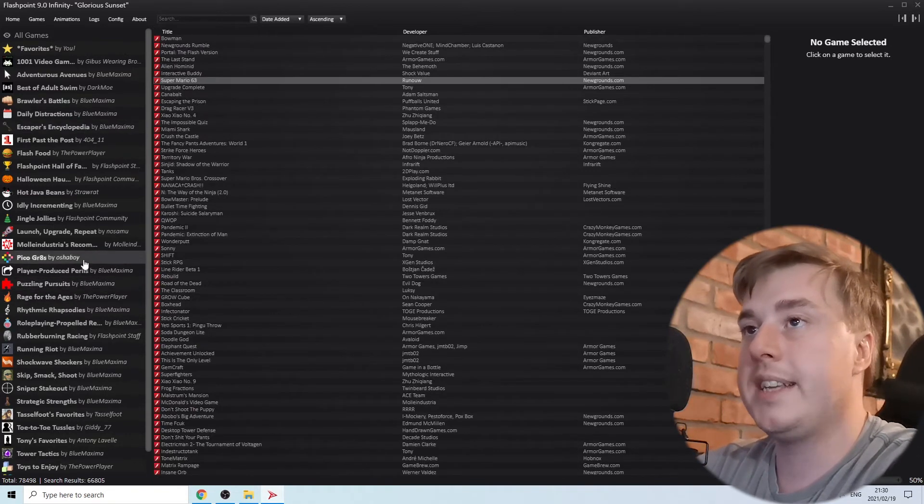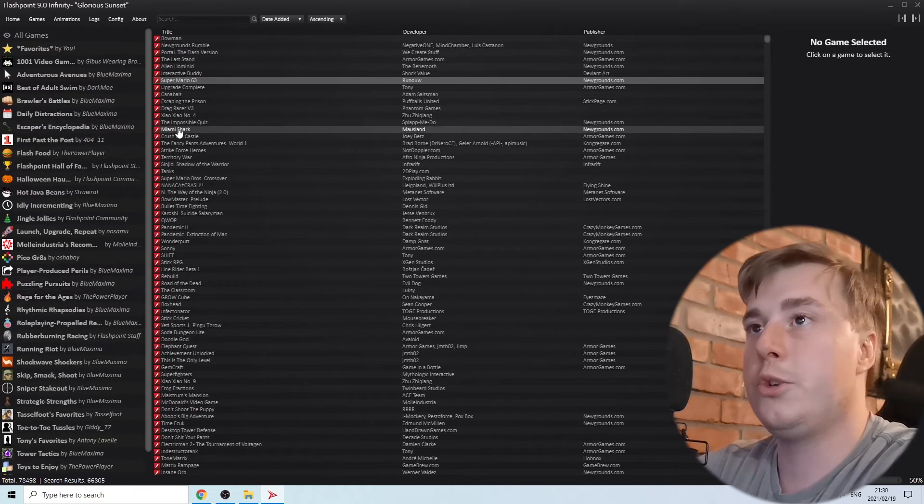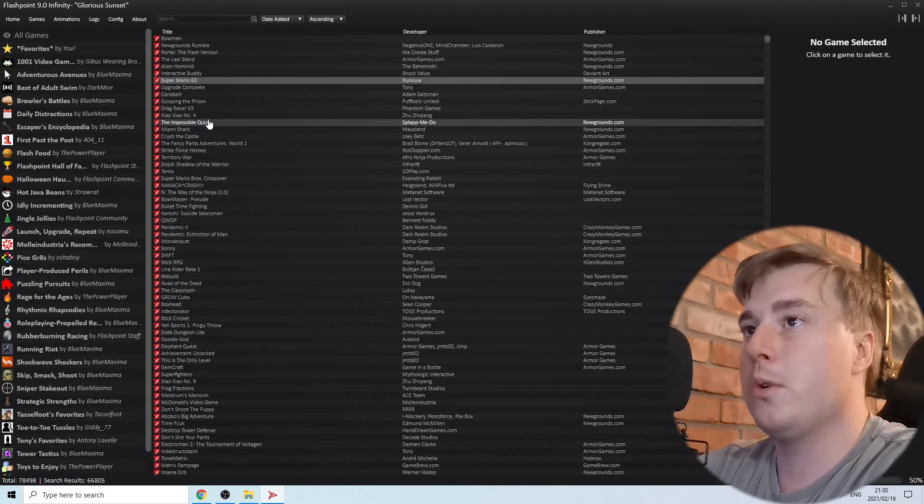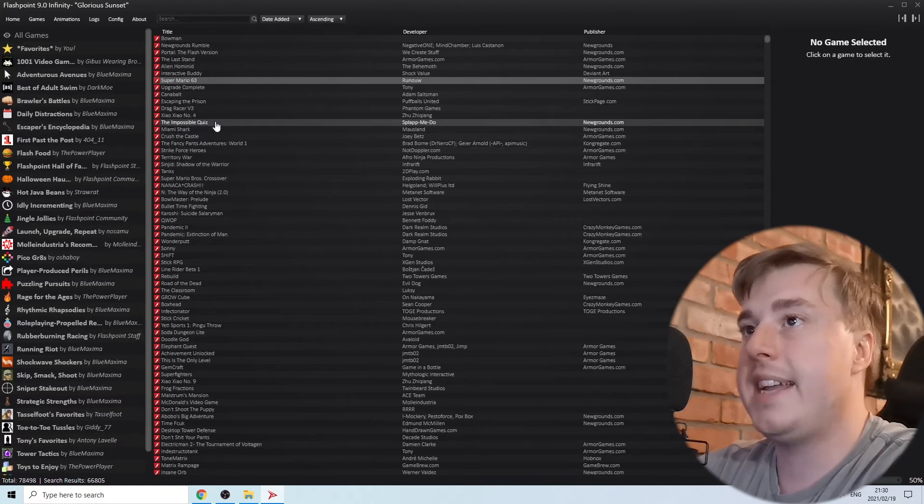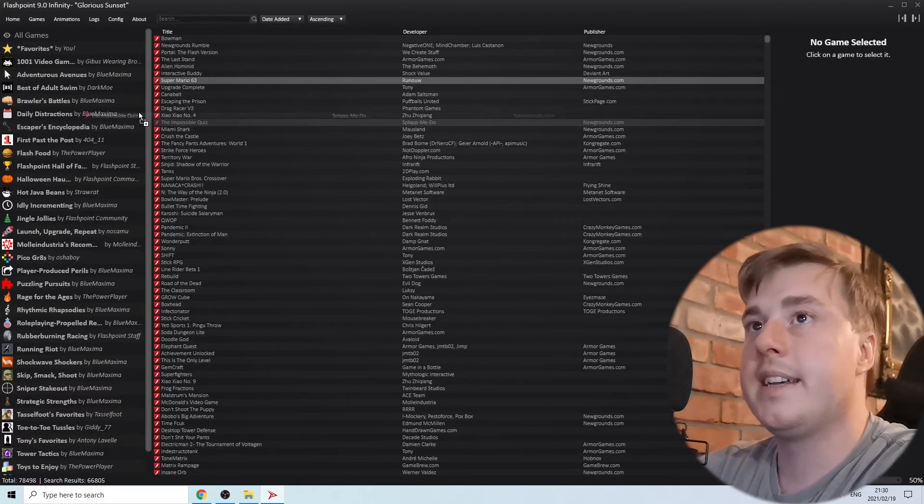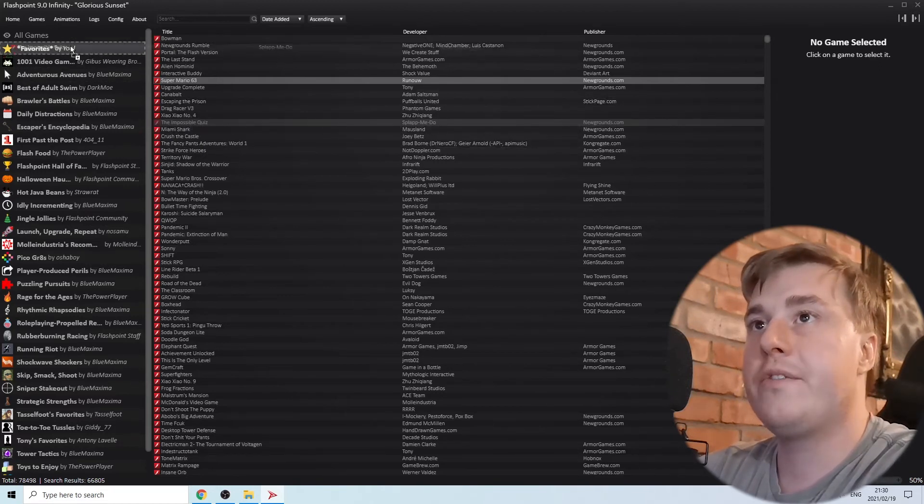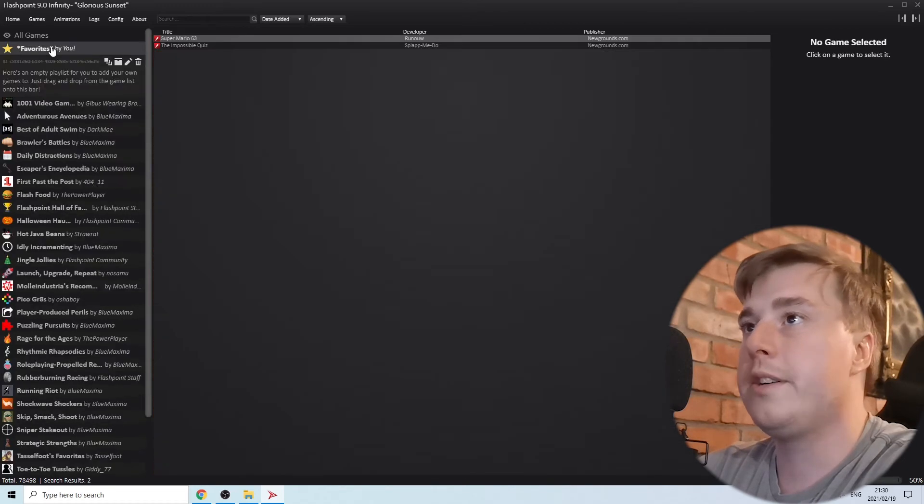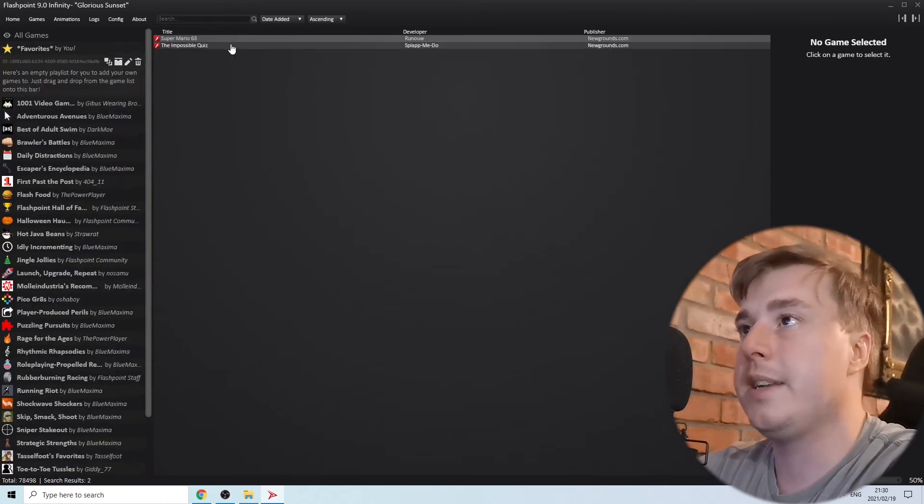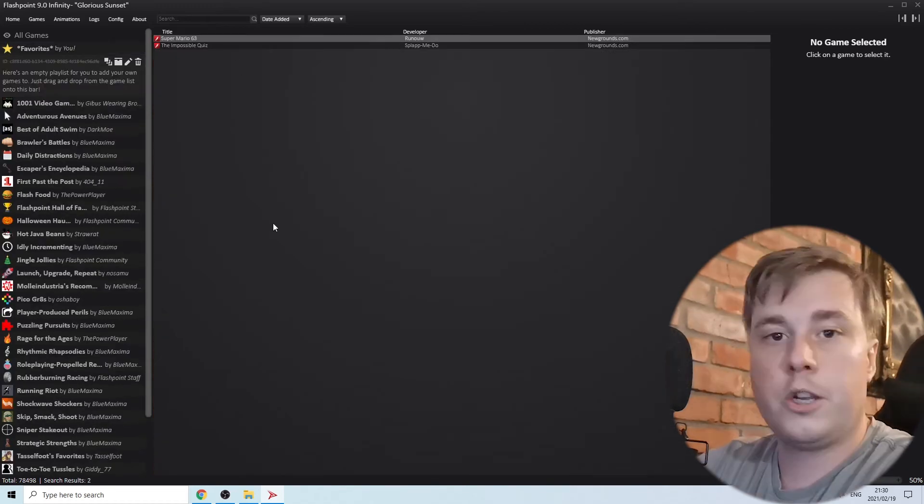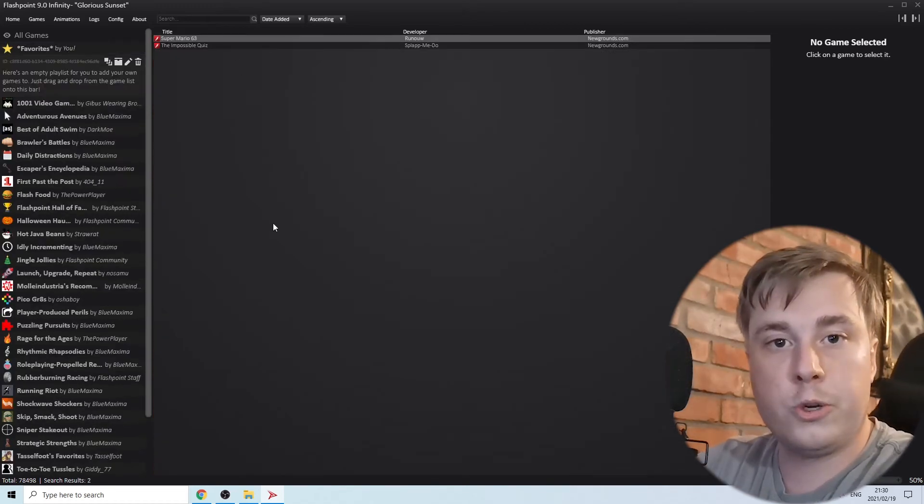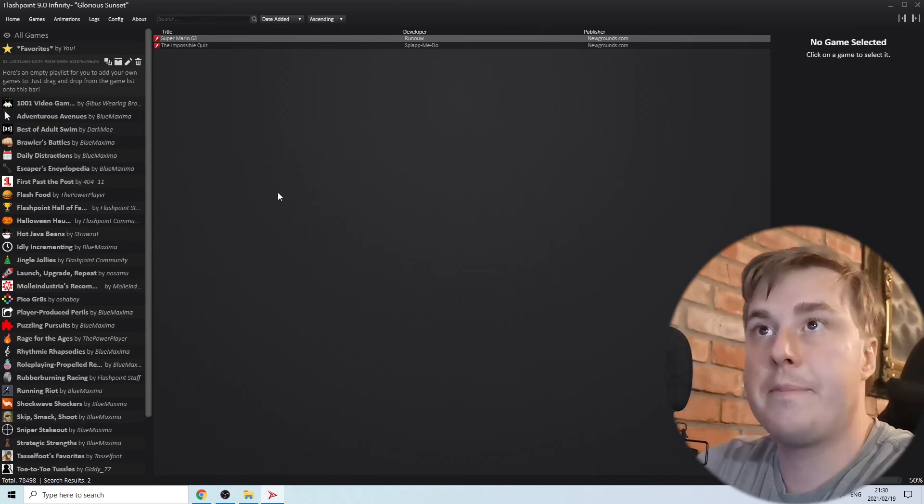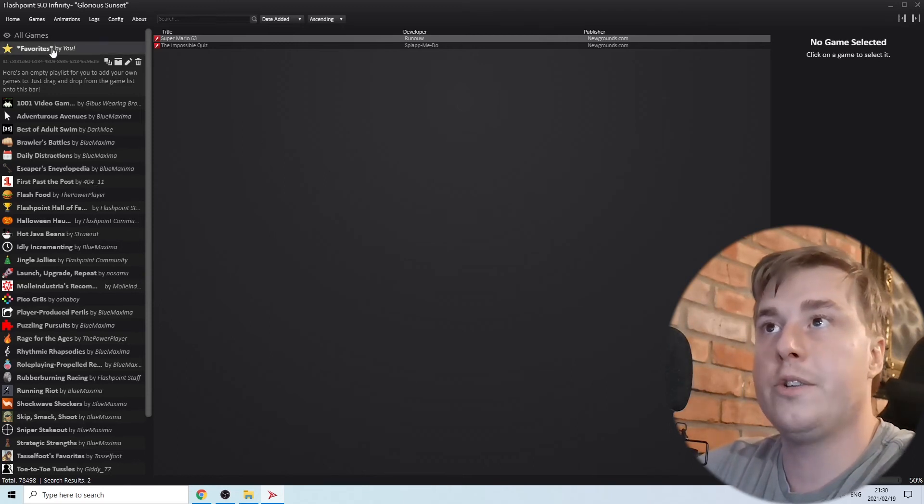All you need to do is drag it into your favorites list and then you'll have all your favorite games in one place. You won't have to go searching every time for that specific game. You can just click on your favorites and it will be there.